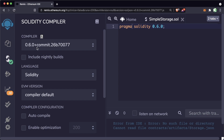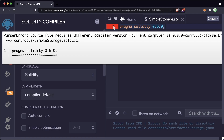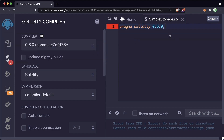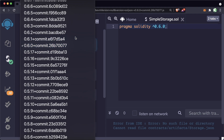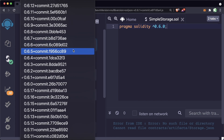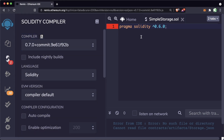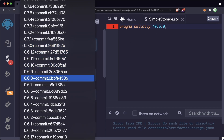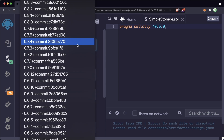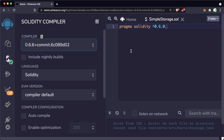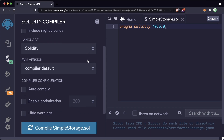If we try to use pragma 0.8.0 with our compiler set to 0.6.0 it's going to give us an error saying the source file requires a different compiler version. We can also use caret 0.6.0, which allows any version of 0.6 up to but not including 0.7. We're going to be using version 0.6.6. The reason we change versions throughout this course is that Solidity is a constantly updating language, and being good at switching versions makes you a powerful smart contract engineer.